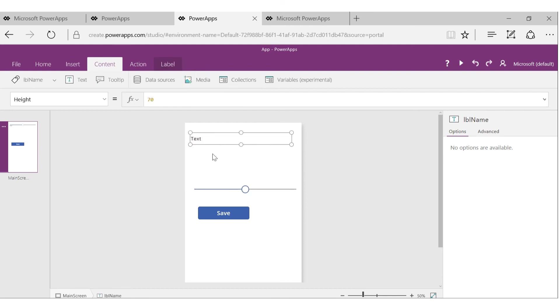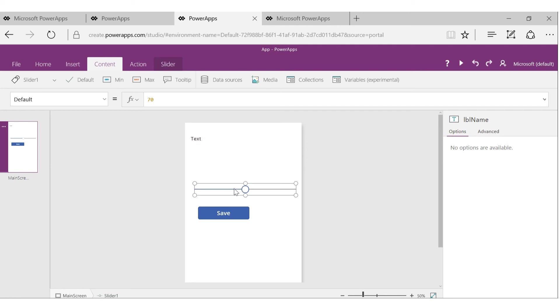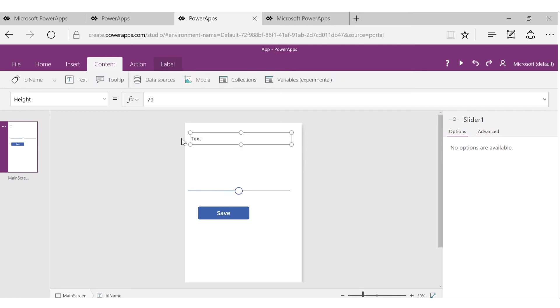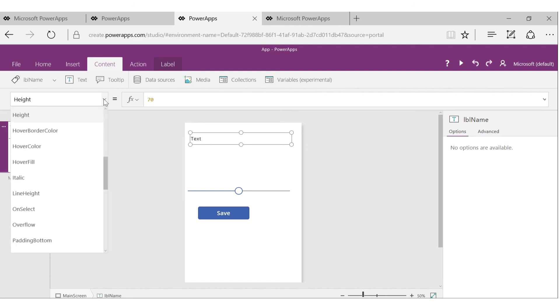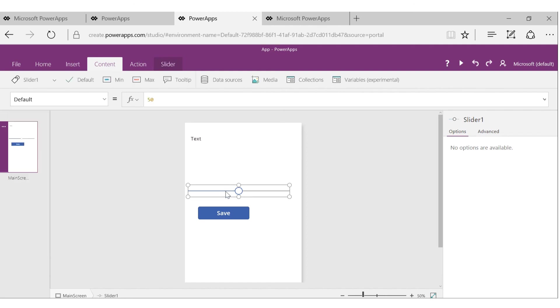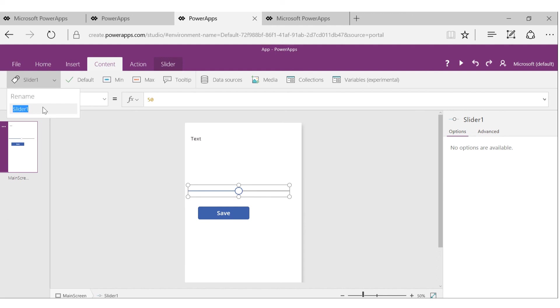So let's go back to this control. Before I do that, look at the slider control. The name of the slider control is Slider1. I'll make it SliderFontSize.